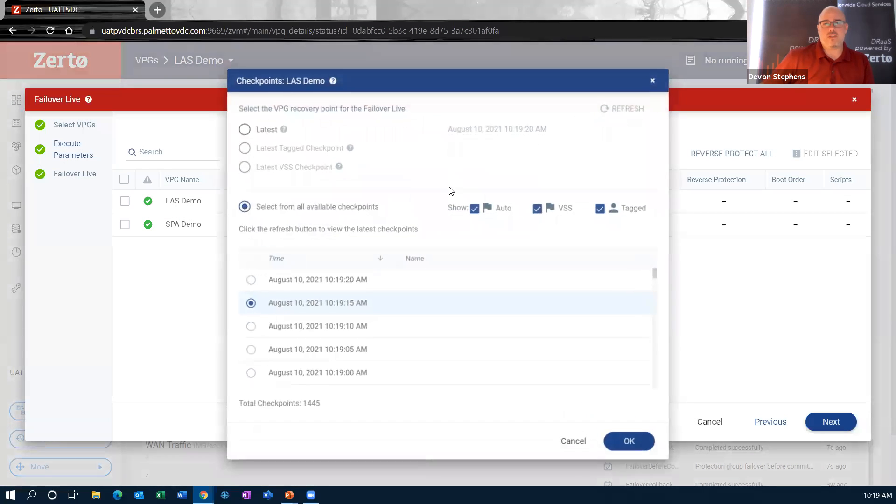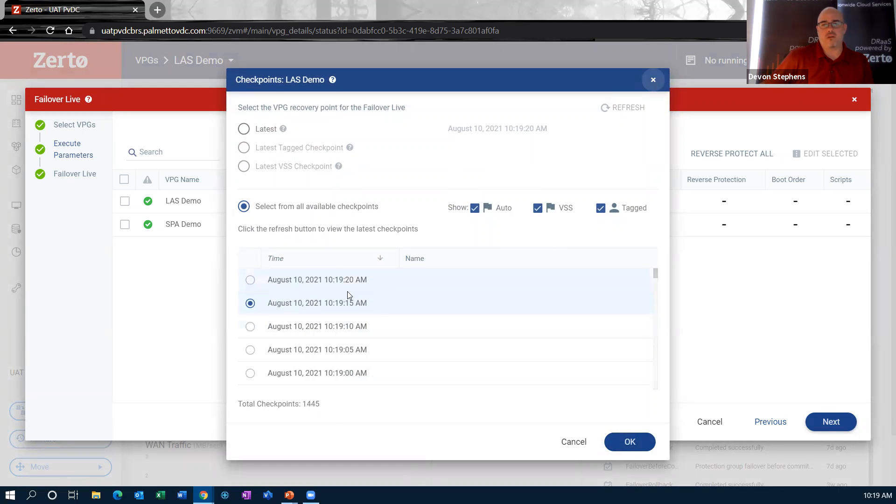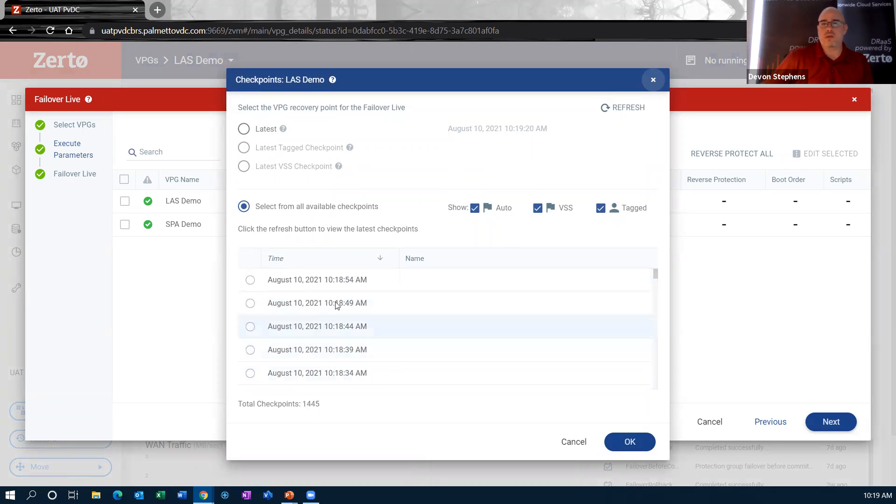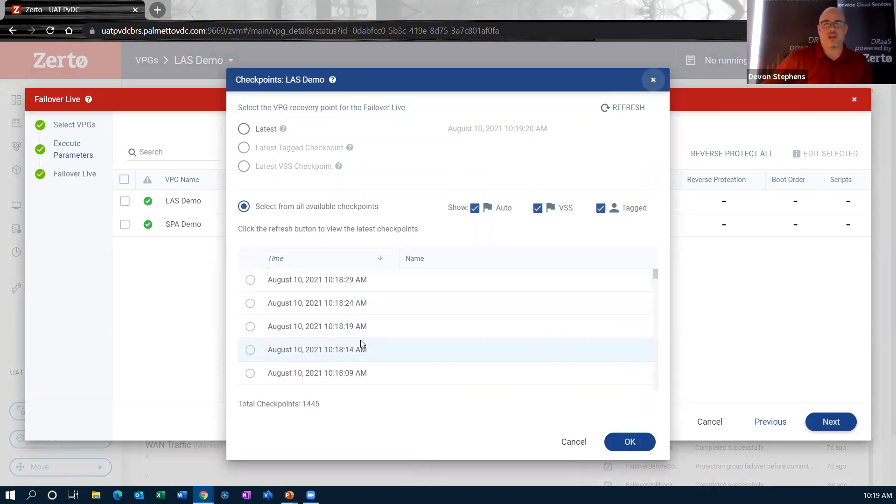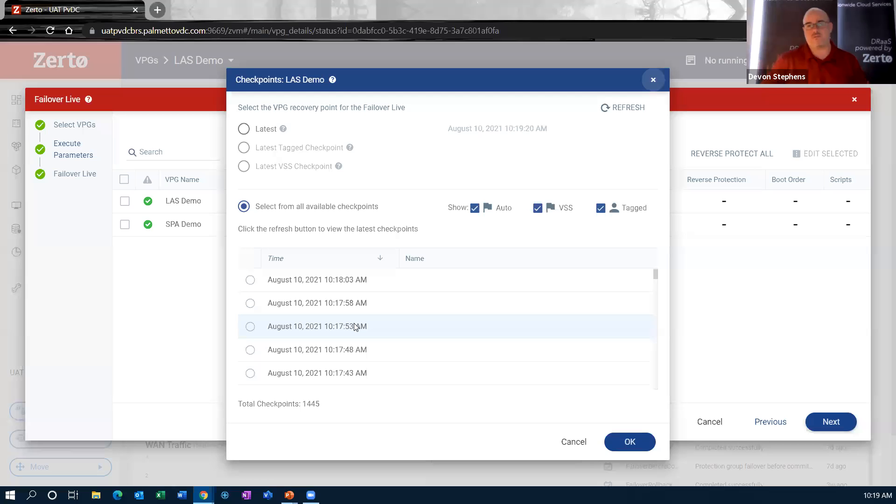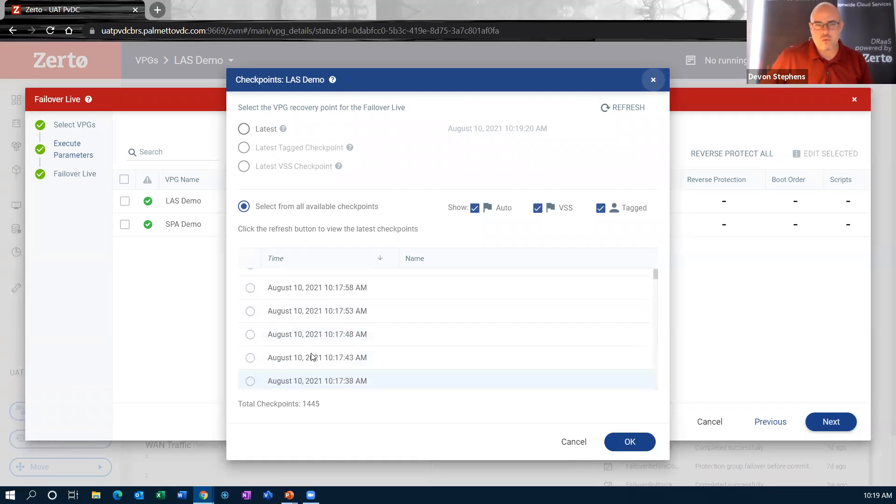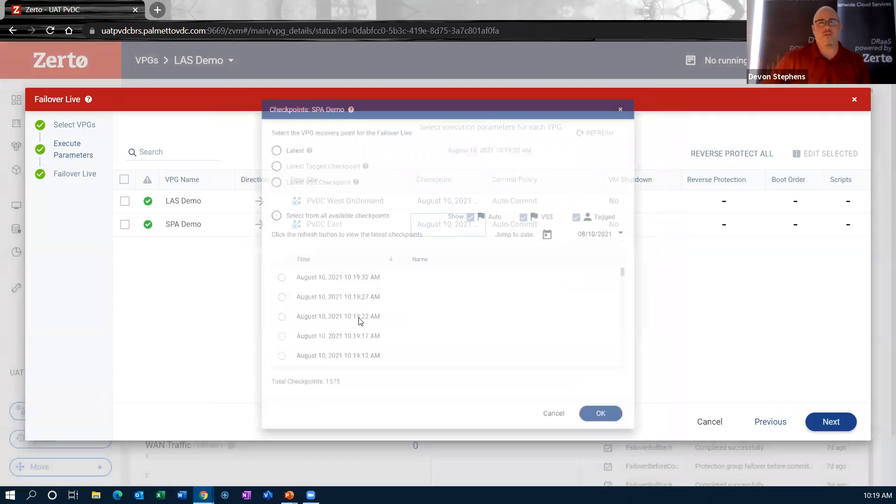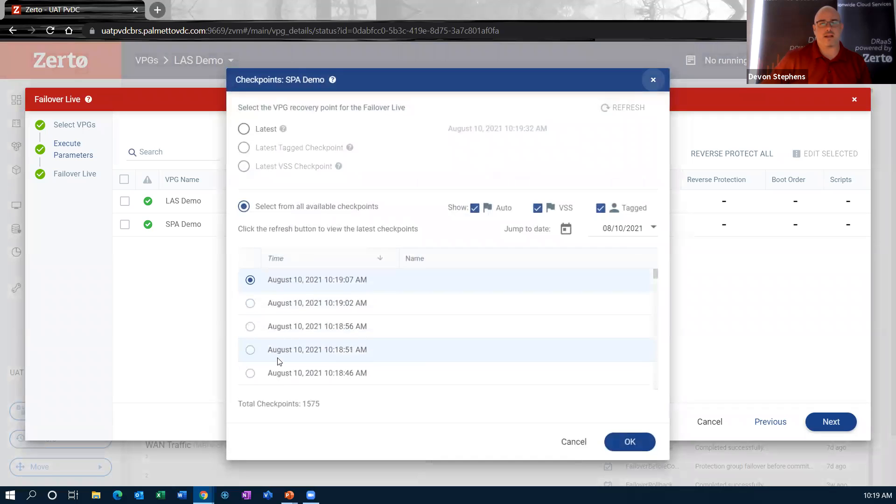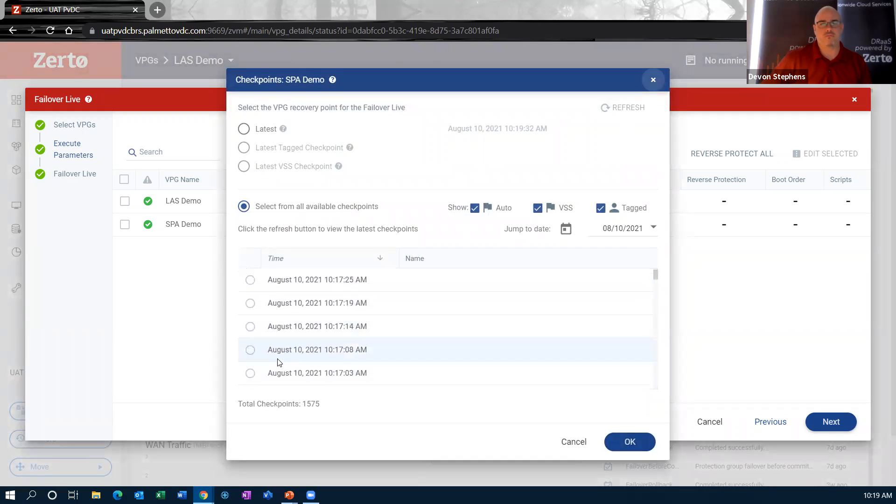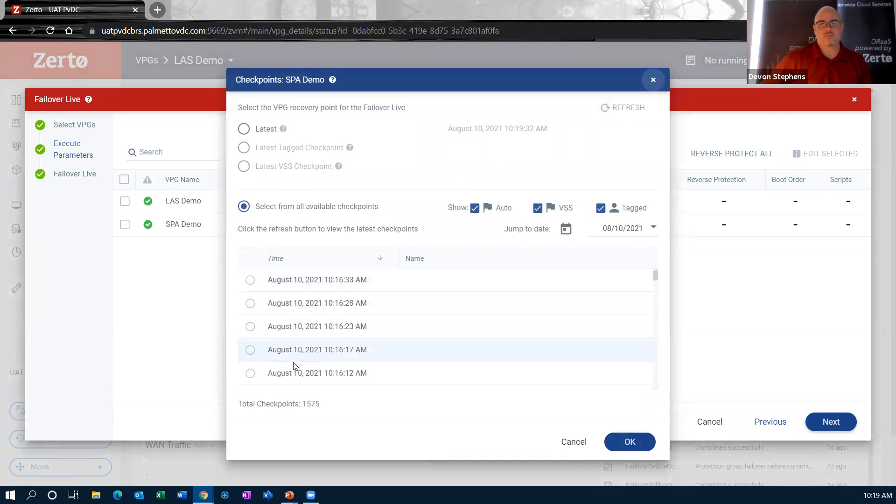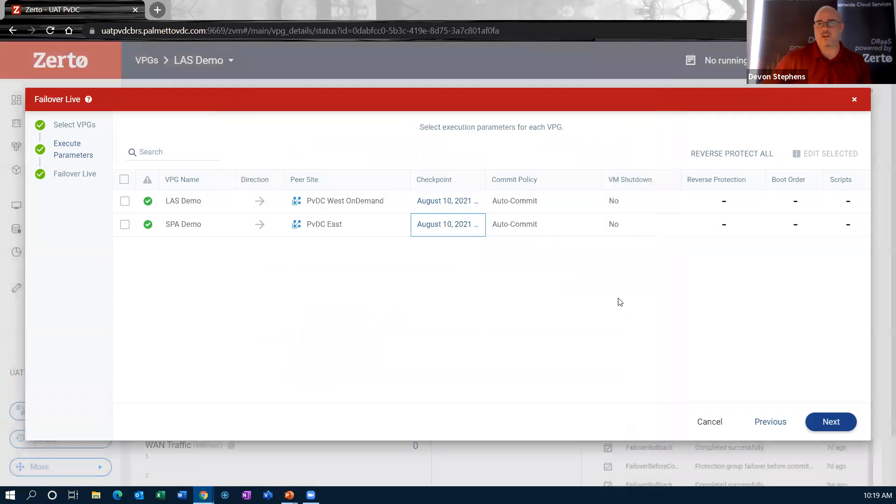I'm going to choose a checkpoint for these guys. Notice I've got about 1400 checkpoints that I can go back to. They're about every five seconds apart. That's the beauty of that streaming technology behind Zerto. It's that we can get checkpoints that are very, very, very close together. So I'm going to go ahead and choose the latest checkpoint for this guy. And maybe on this guy, let's go back a little bit. Let's pull him from 1016 today. You get very granular with this kind of stuff.